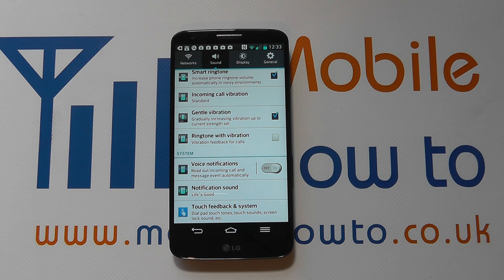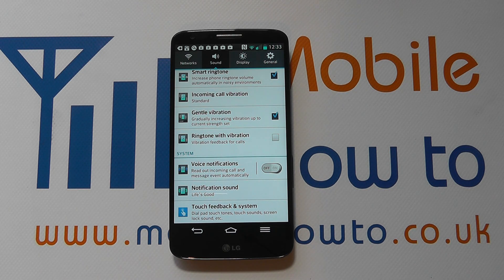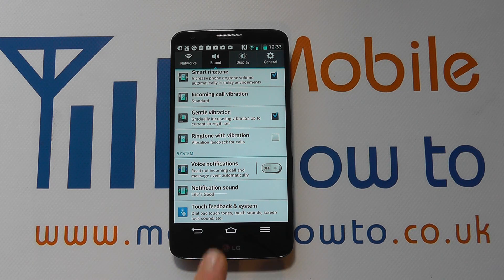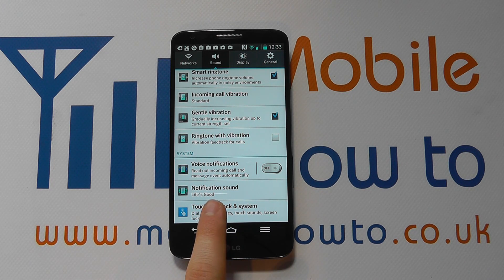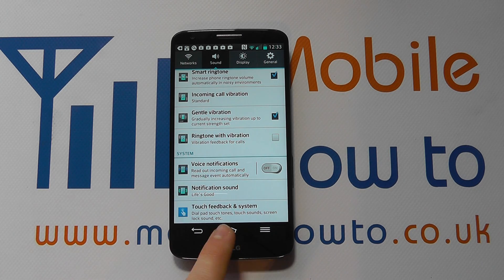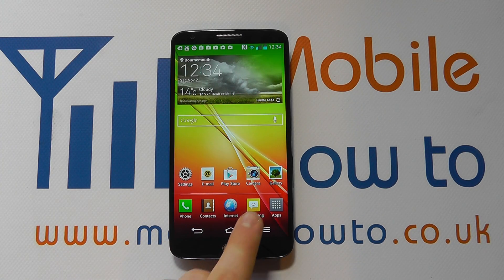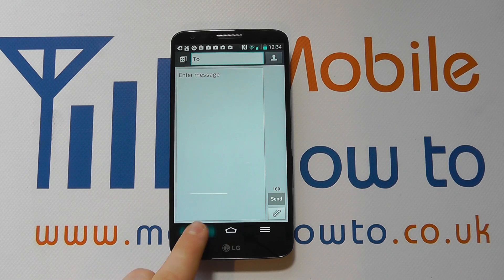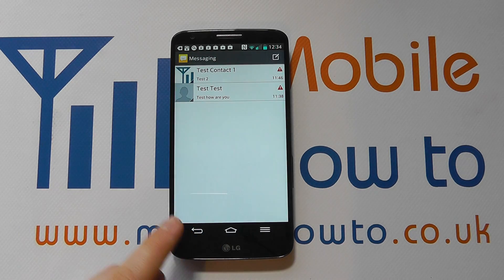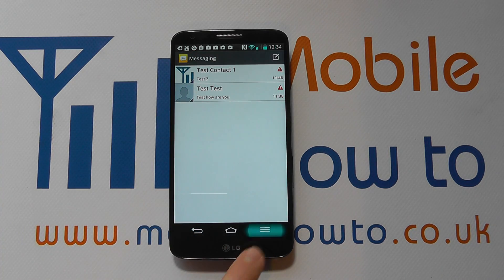If you want a different tone for text messages, you will need to go and set that separately within the messaging settings. At the moment it's set as Life's Good, so any notification will come through as Life's Good.